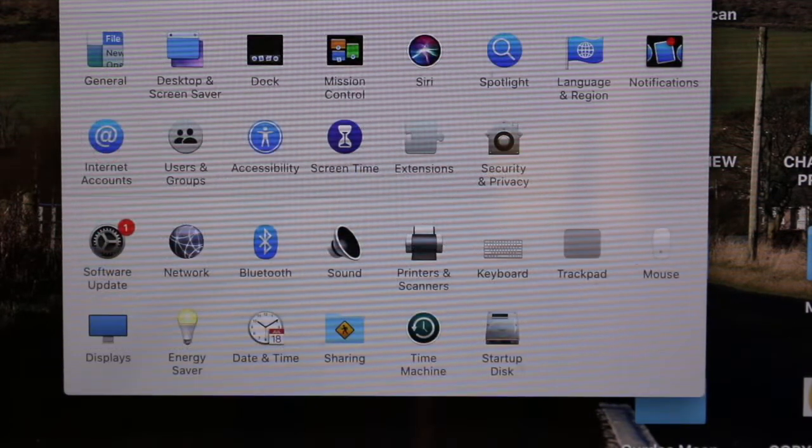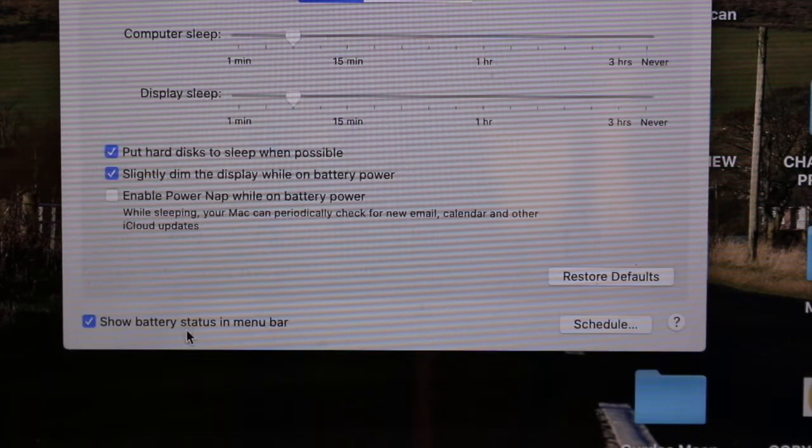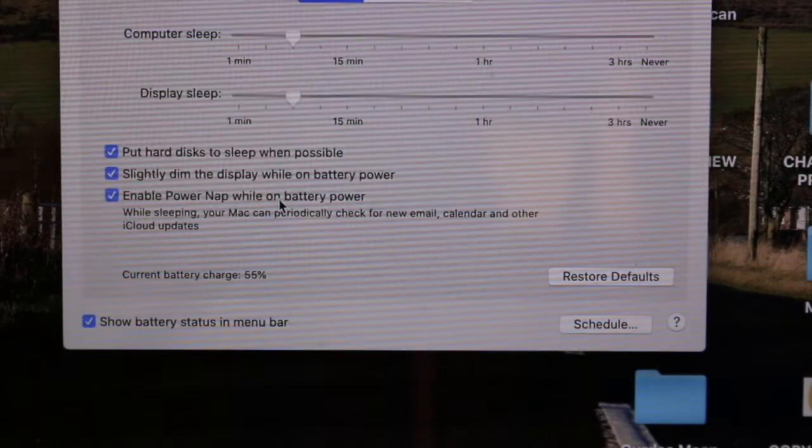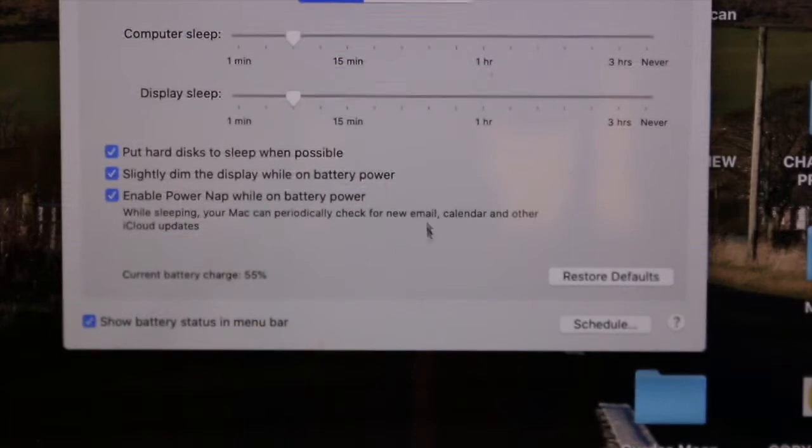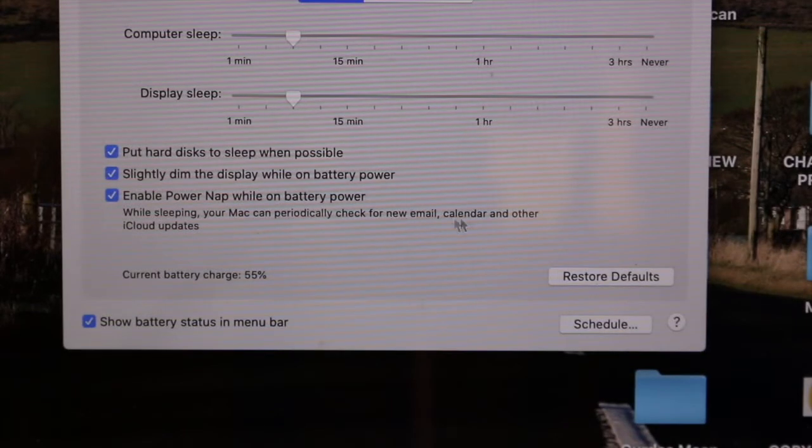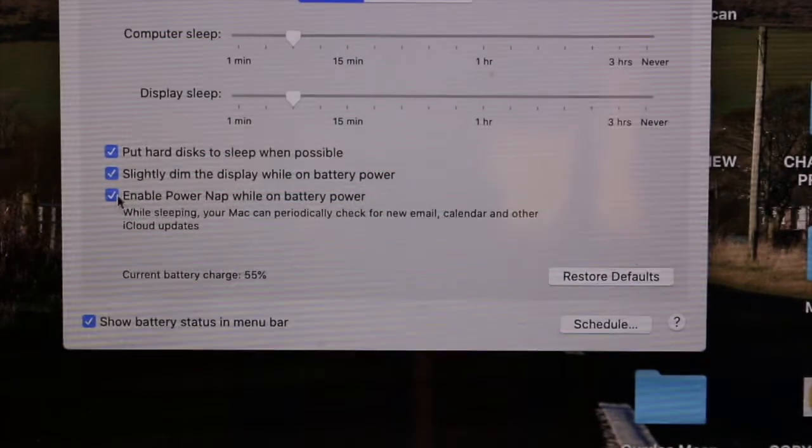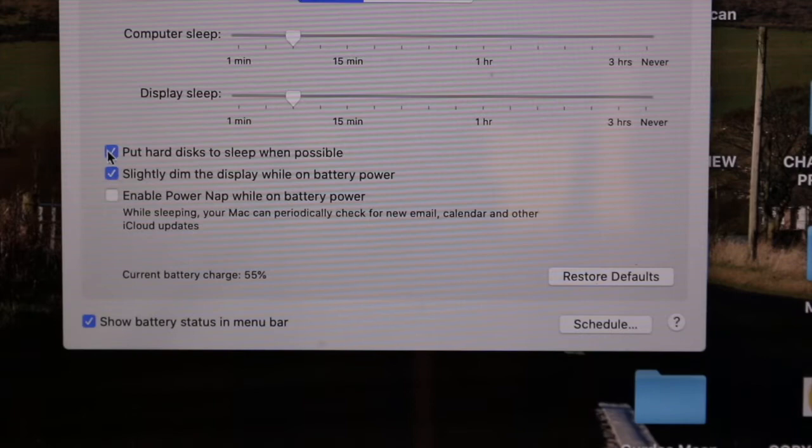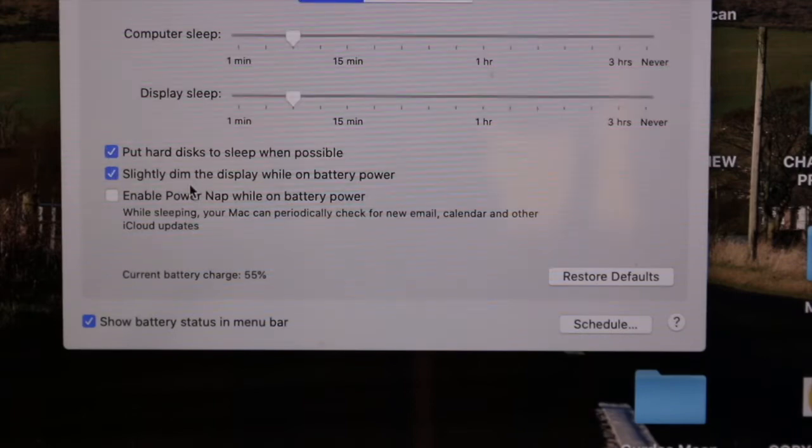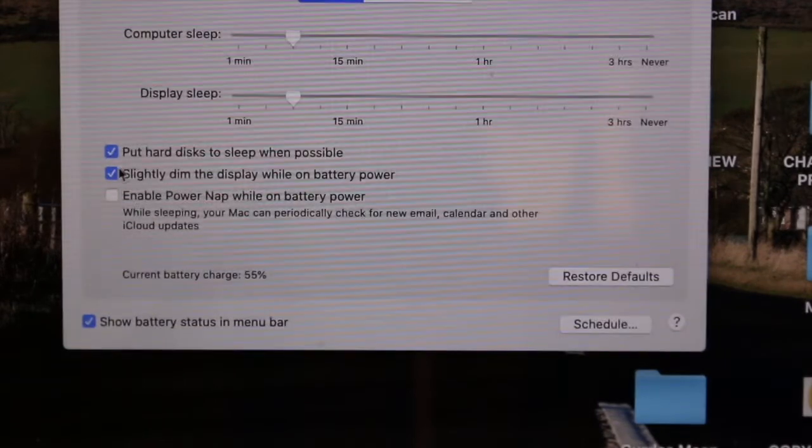Switch back to the settings again and check for the energy saver. Here you will see Enable Power Nap While on Battery Power. Just make sure you switch it off so you don't have to tick it, otherwise it will take more battery even when it's sleeping.